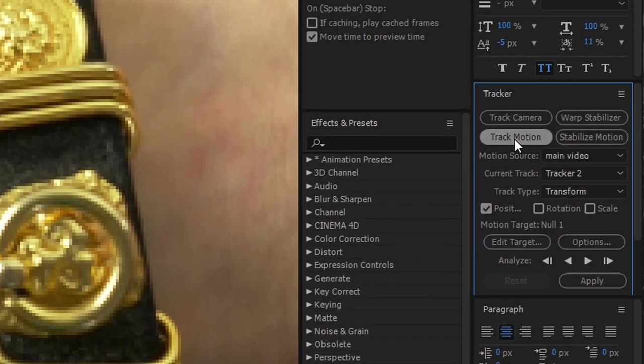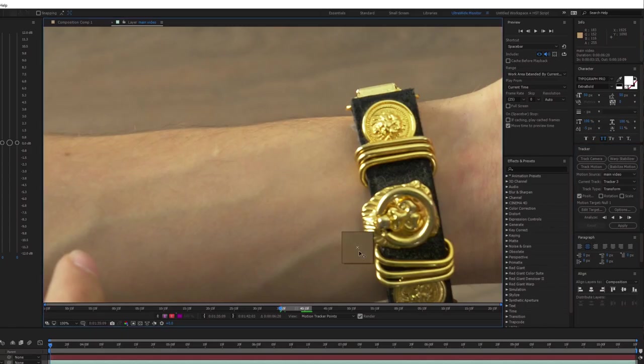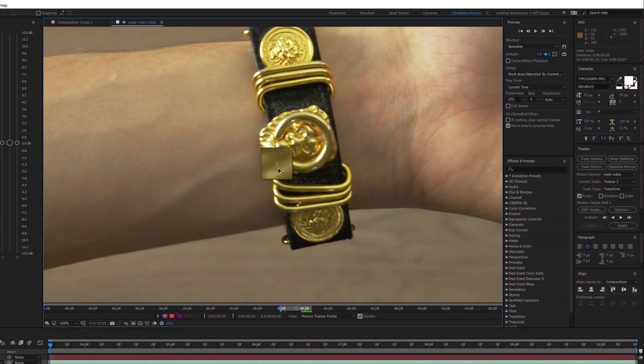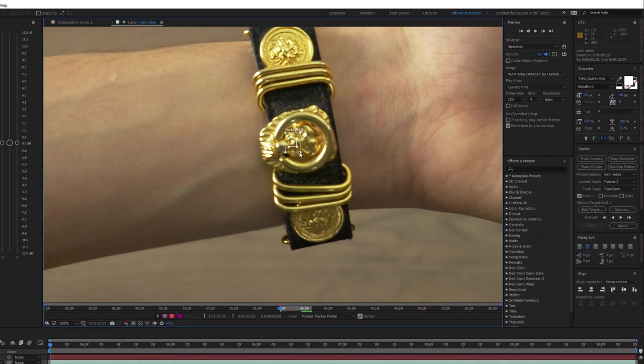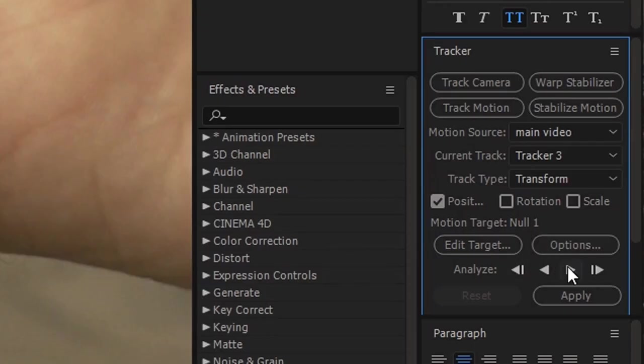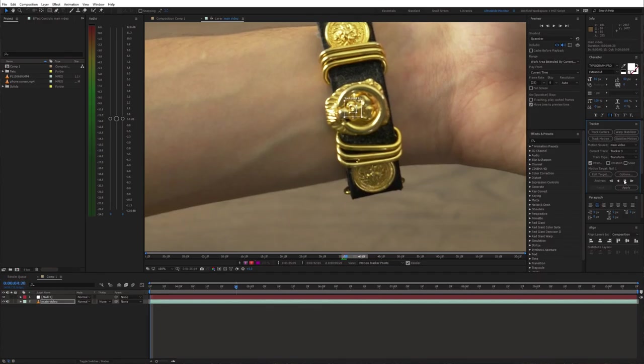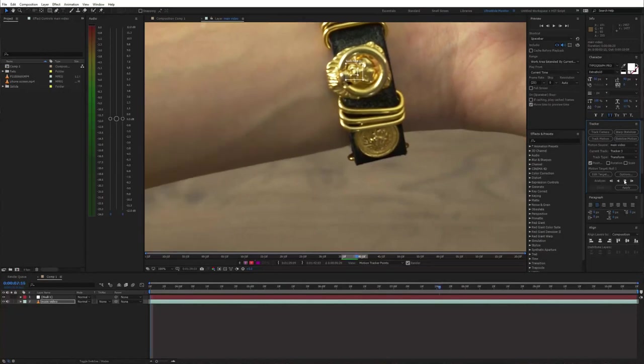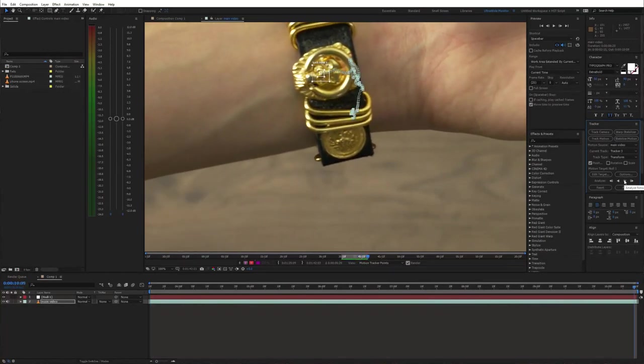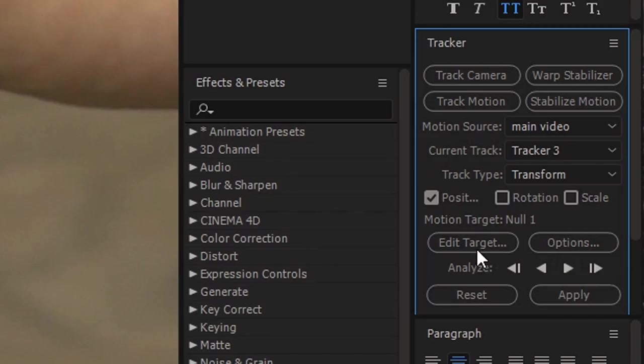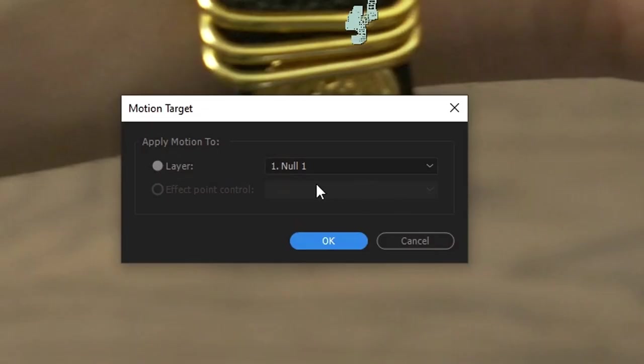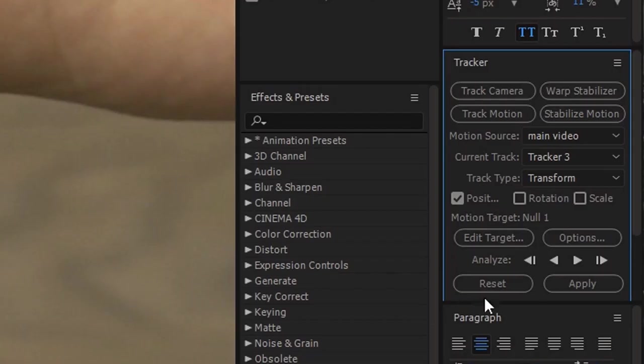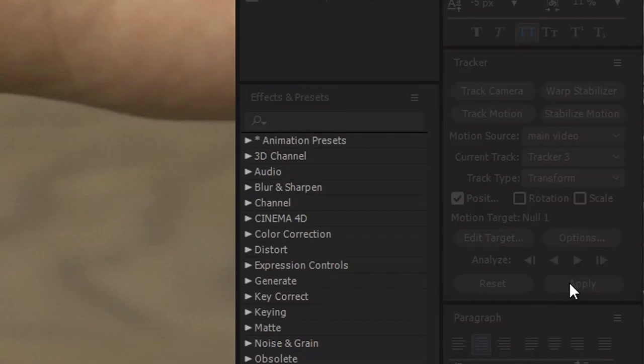Now select Track Motion and reposition the track point. Find a spot with good contrast. Next we can start tracking. Once this is done, make sure that the target is our null object and hit apply.